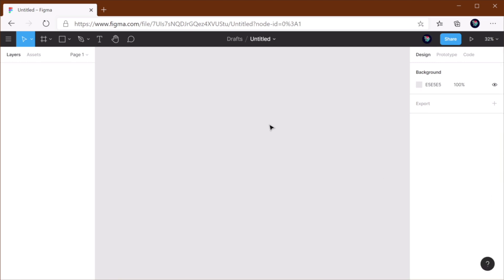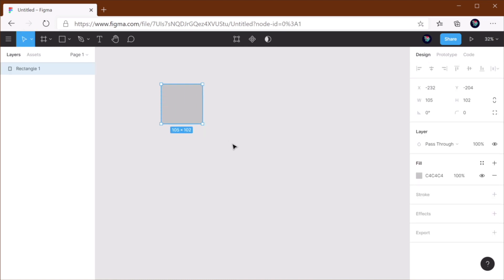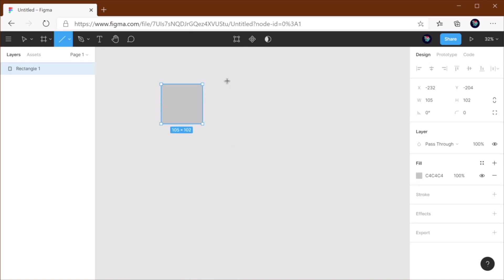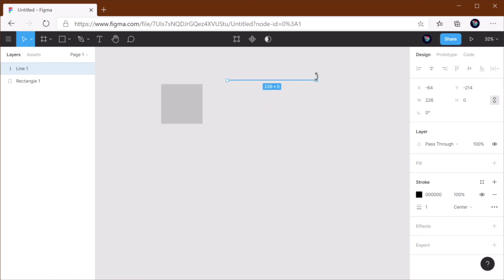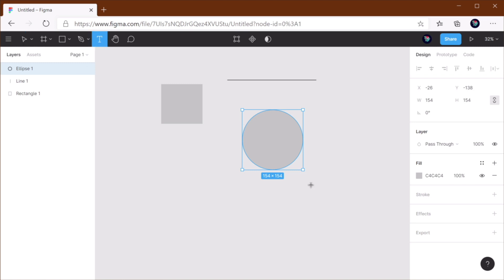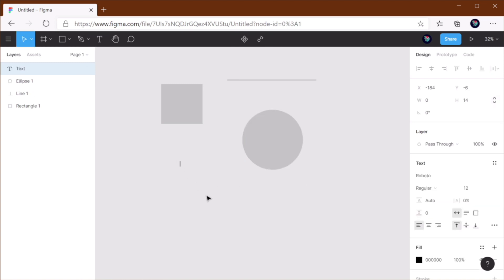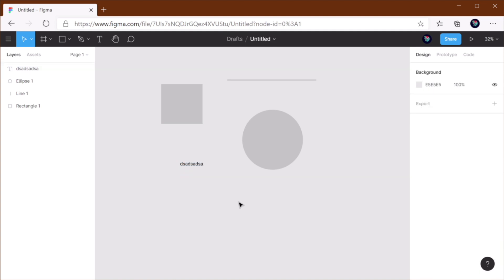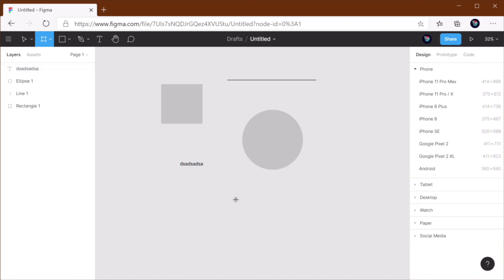Now let's start with the most basic ones. To create shapes, I use R for rectangle, L for line, O for ellipse. That's really simple to remember, just think about the shape that you're creating. T I use for text, and F for frame.